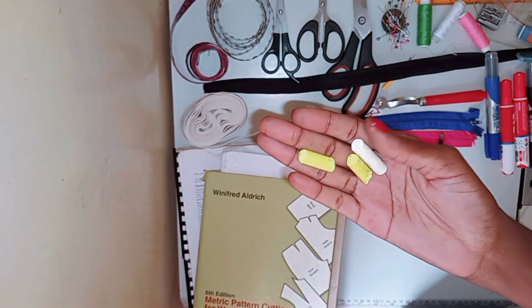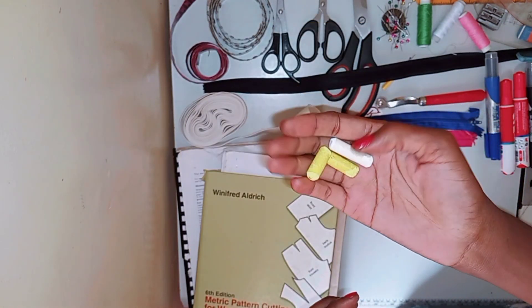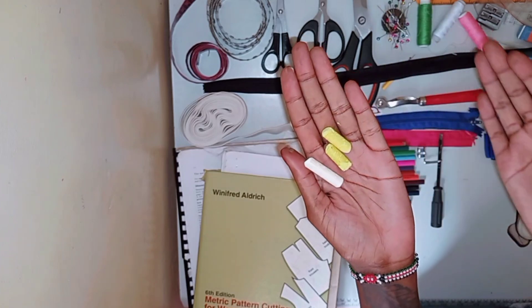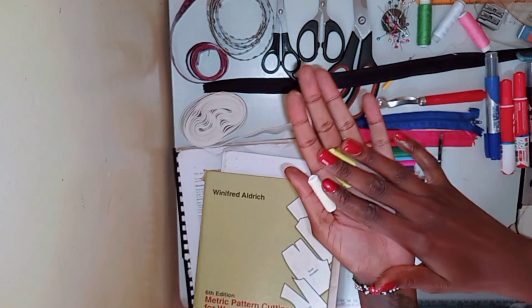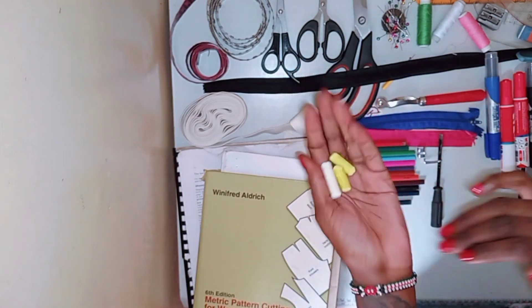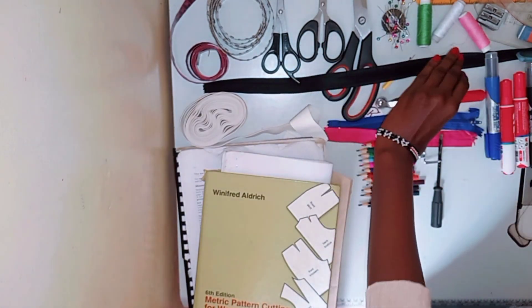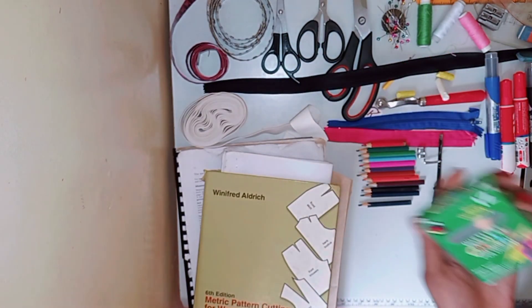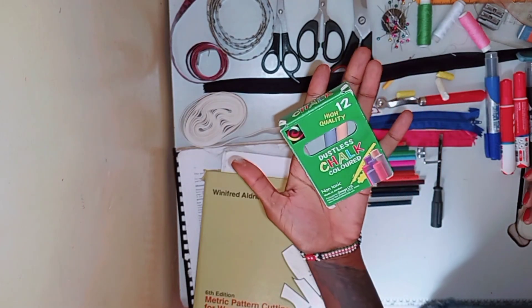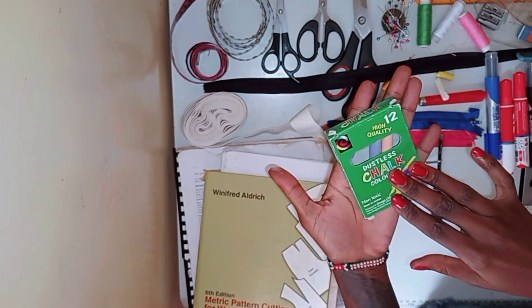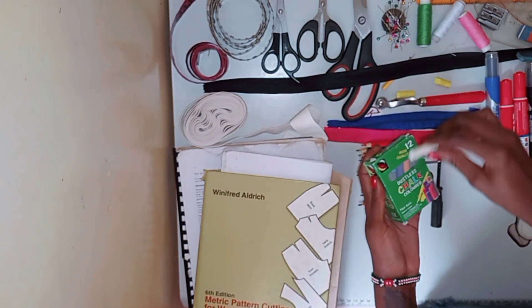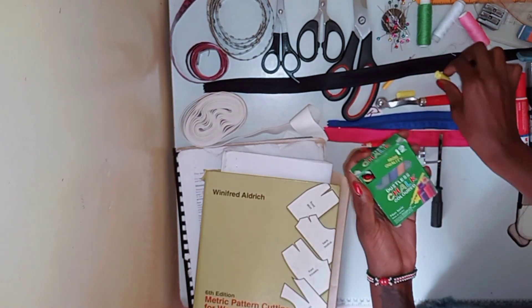Next you're going to need a bunch of chalks. They broke when I was doing this video. But I have a whole pack so I'm good. But you can also use tailor's chalk.